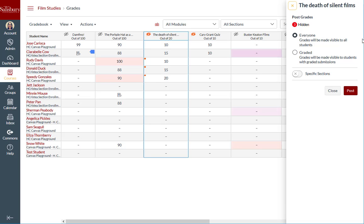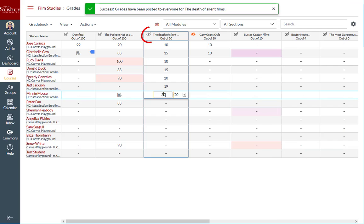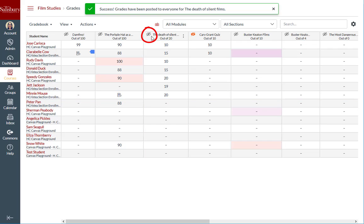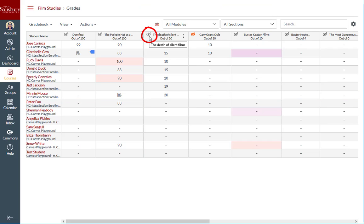Once again, if you post to everyone, all future grading in this assignment will be automatically visible to students. This is once again verified by the fact that the visibility icon does not indicate that there are any grades hidden for this assignment.